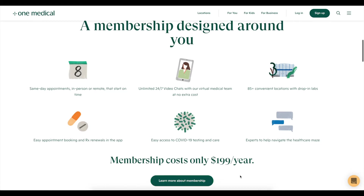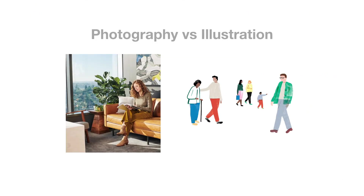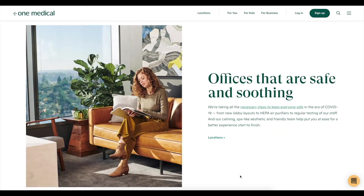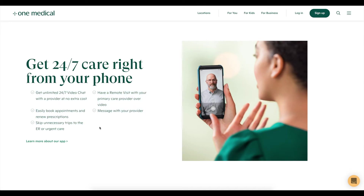Scrolling down, we see information about their offices. Photography and illustration style will play an important role in your design. Here we get a taste of their photography style — it's very lifestyle, doesn't look like stock photography, and is very natural, making you feel comfortable, which is the point with anything medical-related. Further down, there's a visual of someone talking to their doctor on their phone, illustrating the '24/7 care from your phone' message. Even if you just saw the photo, it would be enough to understand the idea.